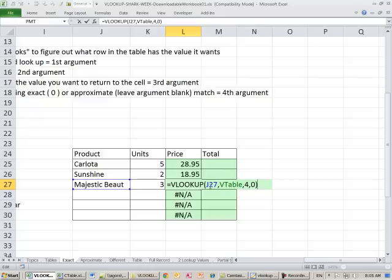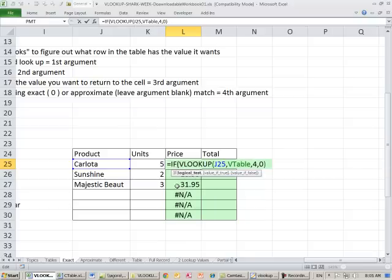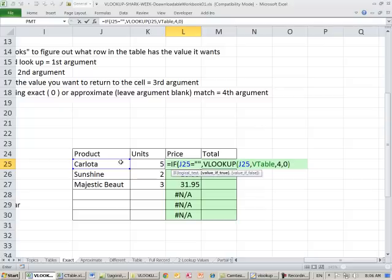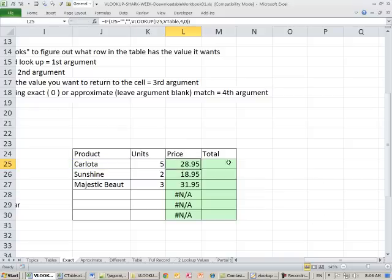One advantage of defined names: when you copy the formula, the table reference is locked while the lookup value moves as a relative cell reference. In an invoice, we don't want the NA to show for blank rows. Instead of IFERROR, use the IF function: if the cell two positions to the left equals blank (double-quote double-quote), then show blank, otherwise run the VLOOKUP. This handles blank rows cleanly and can be dragged down for the full invoice.